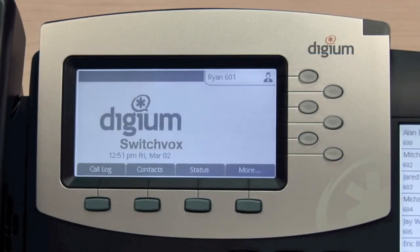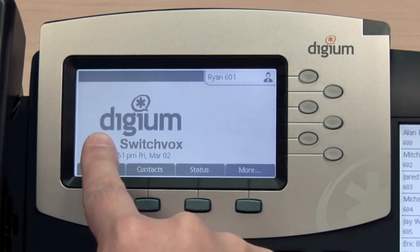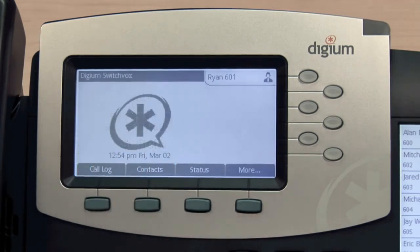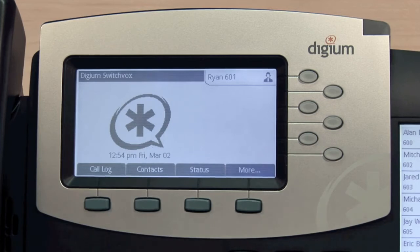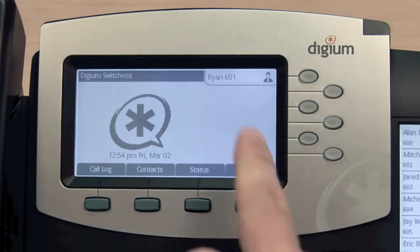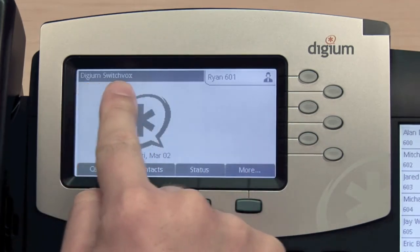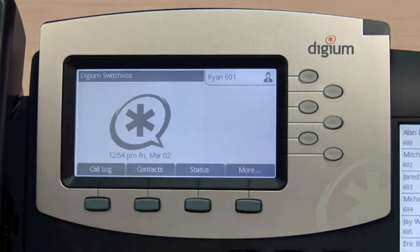To ensure that your phone is connected to Switchvox, look for the graphic that says Digium Switchvox. Optionally, if your idle screen graphic has been changed, your phone will say Digium Switchvox in the upper left corner of the screen when connected to a Switchvox system.